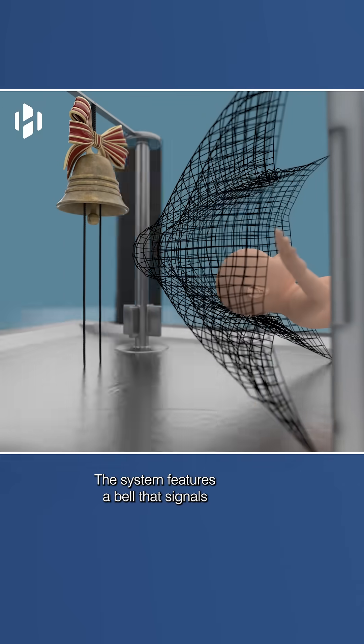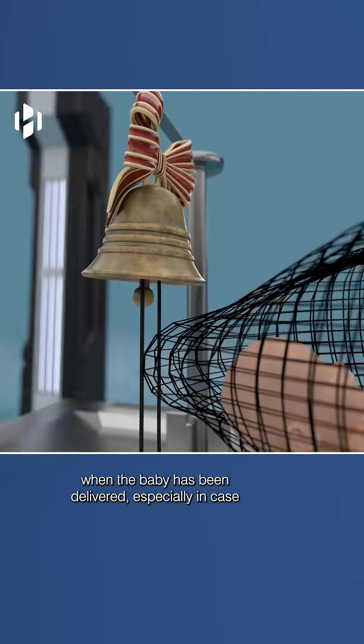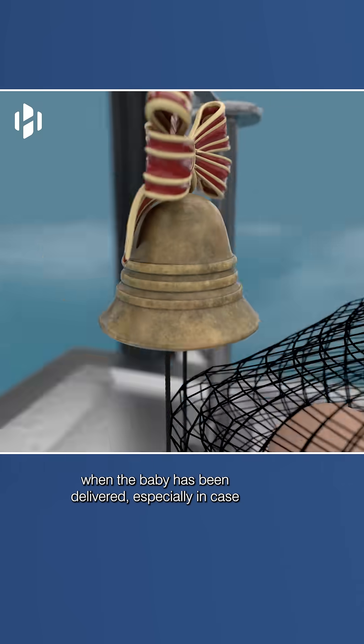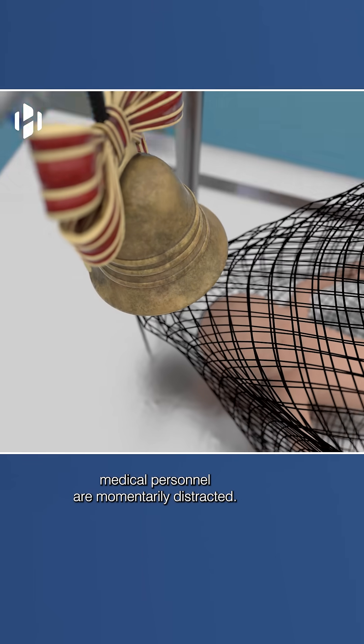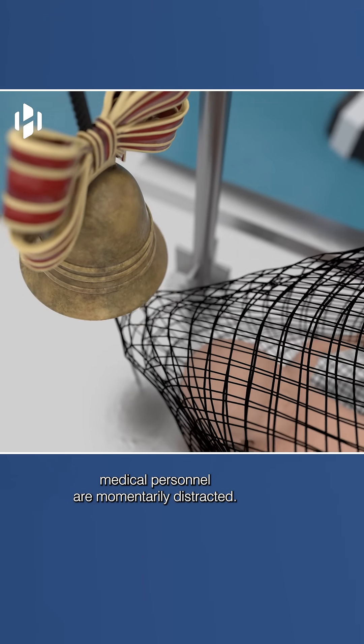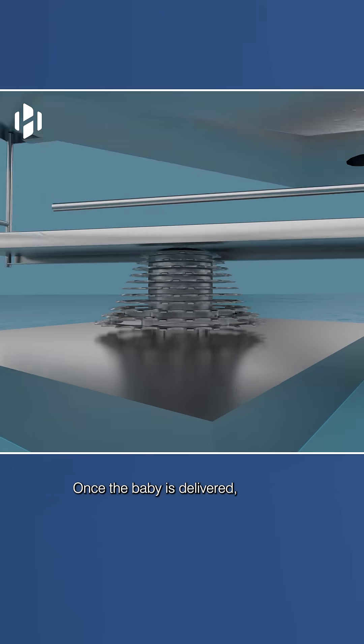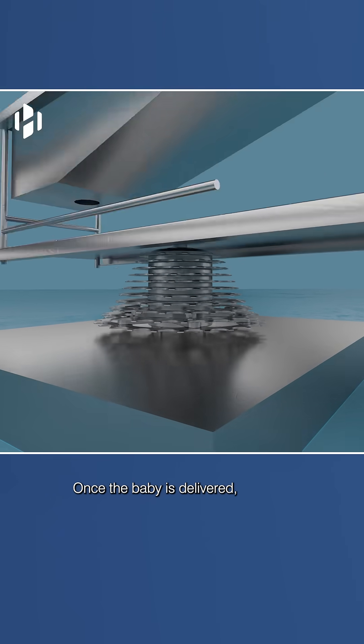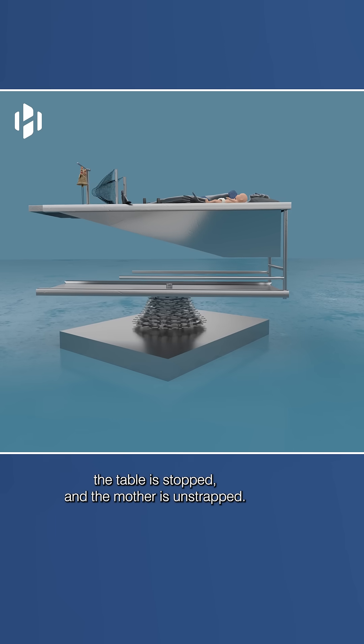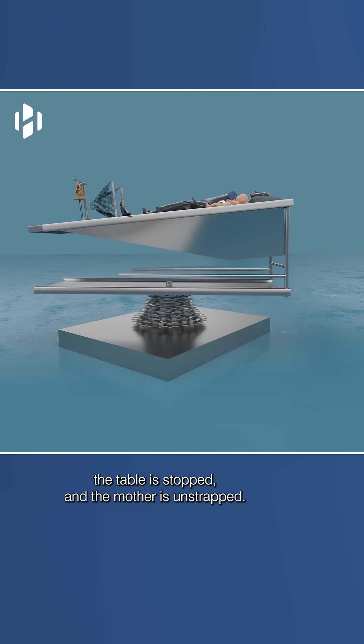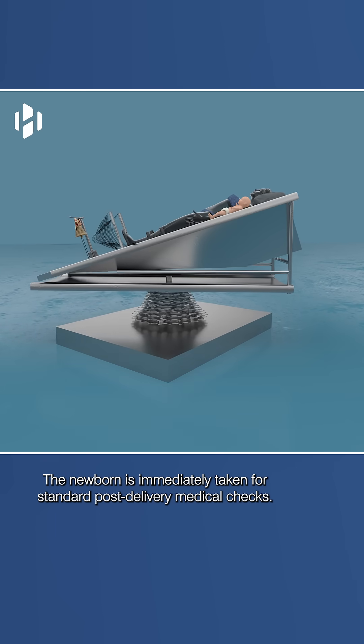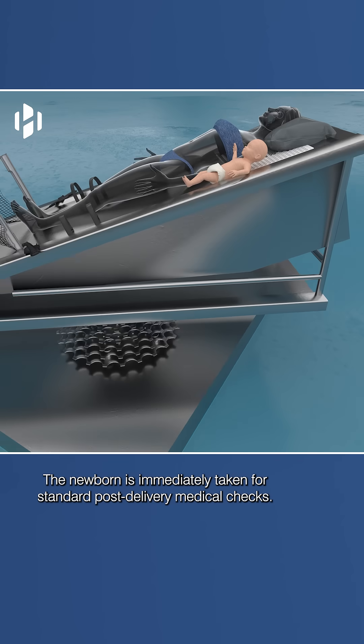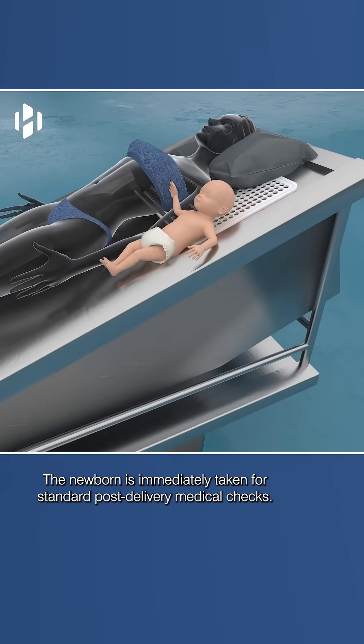The system features a bell that signals when the baby has been delivered, especially in case medical personnel are momentarily distracted. Once the baby is delivered, the table is stopped and the mother is unstrapped. The newborn is immediately taken for standard post-delivery medical checks.